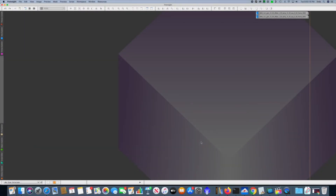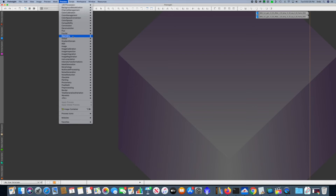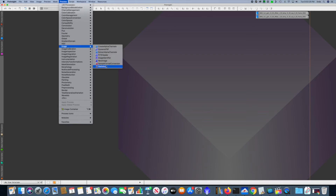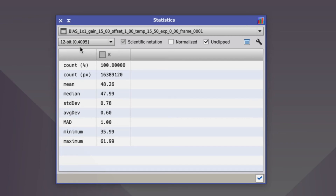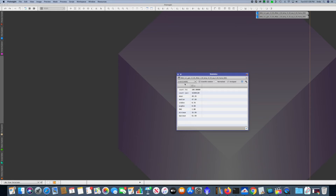Now let's open a bias frame in PixInsight — a master bias frame probably makes the most sense here — and use the statistics process on it. In my case, since the ASI 1600 is a 12-bit camera, I need to ensure that the statistics process is set to 12 bits. Looking at the median, it says 47.99. If we subtract the read noise we calculated before, the result should be the offset, which comes out to 47.22 in this example. This is different than the 50 ADU I said was the default in the last video, so let's try another method and see what we get.